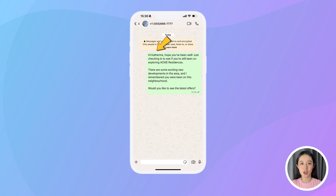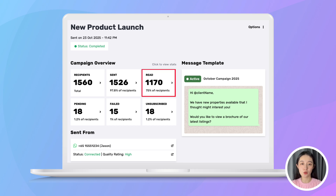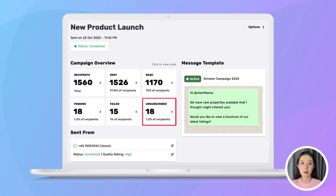Each message is auto-personalized, and unlike WhatsApp broadcast, your message will actually get delivered, even if the recipient hasn't saved your number. You can also track your campaign performance directly in Preview, with detailed insights on who received your message, who read it, who opted out, and more.